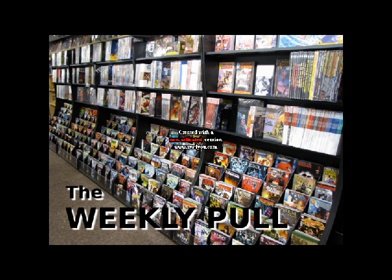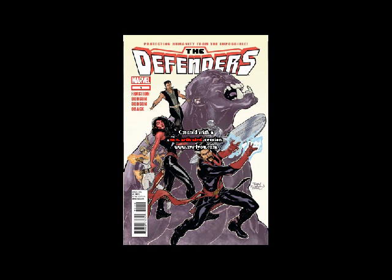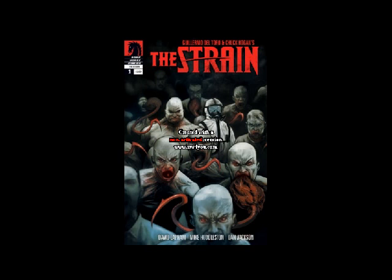I call it the Weekly Poll. So far, I've posted my first impressions of The Defenders No. 1 and The Strain No. 1. Links in the description.